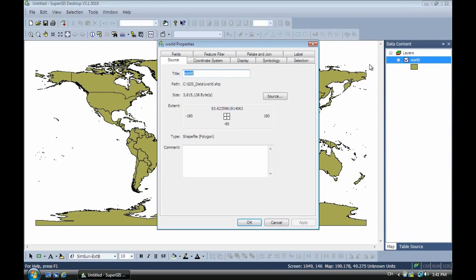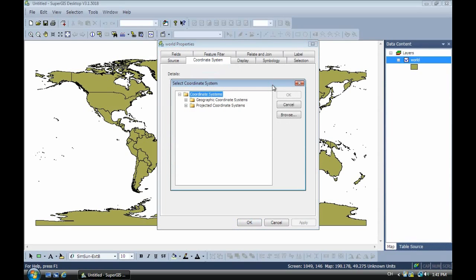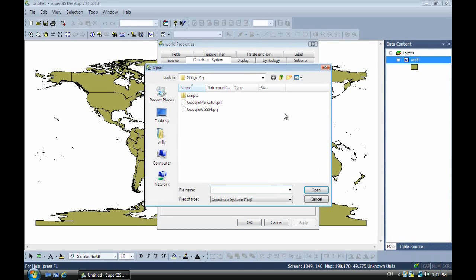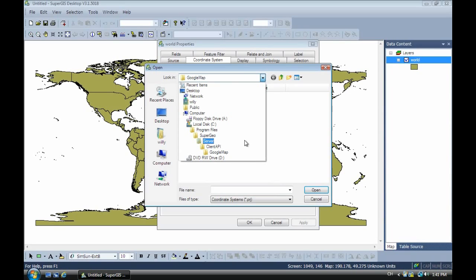Then next we have to select the other different for the Google Map coordinate system. So now we open the folder. And this folder will be in here when you install the SuperGeo server. Program file SuperGeo server, API, Google Map.